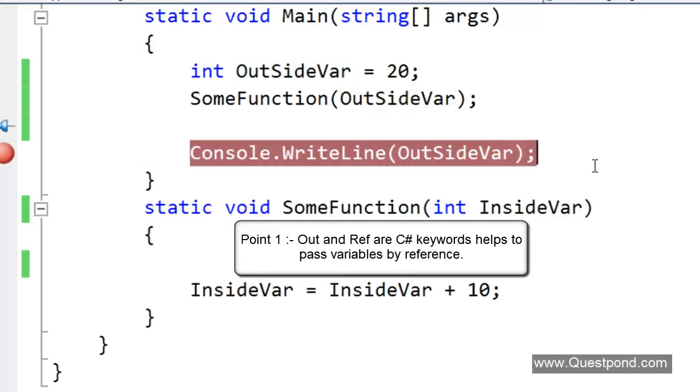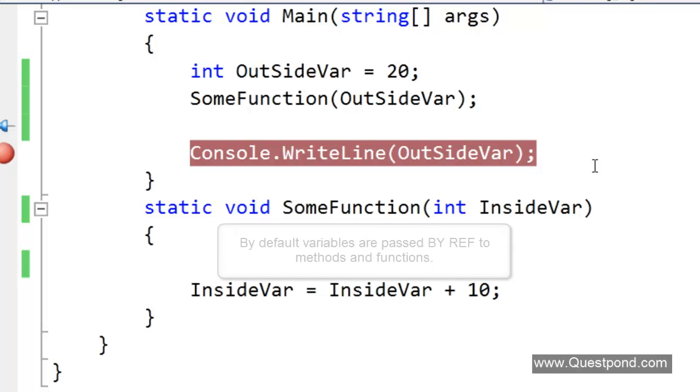Let us start with Point No. 1. Out and Ref are C Sharp keywords which help to pass variables to functions and methods by reference. Out and Ref help to pass variable data to functions and methods by reference.